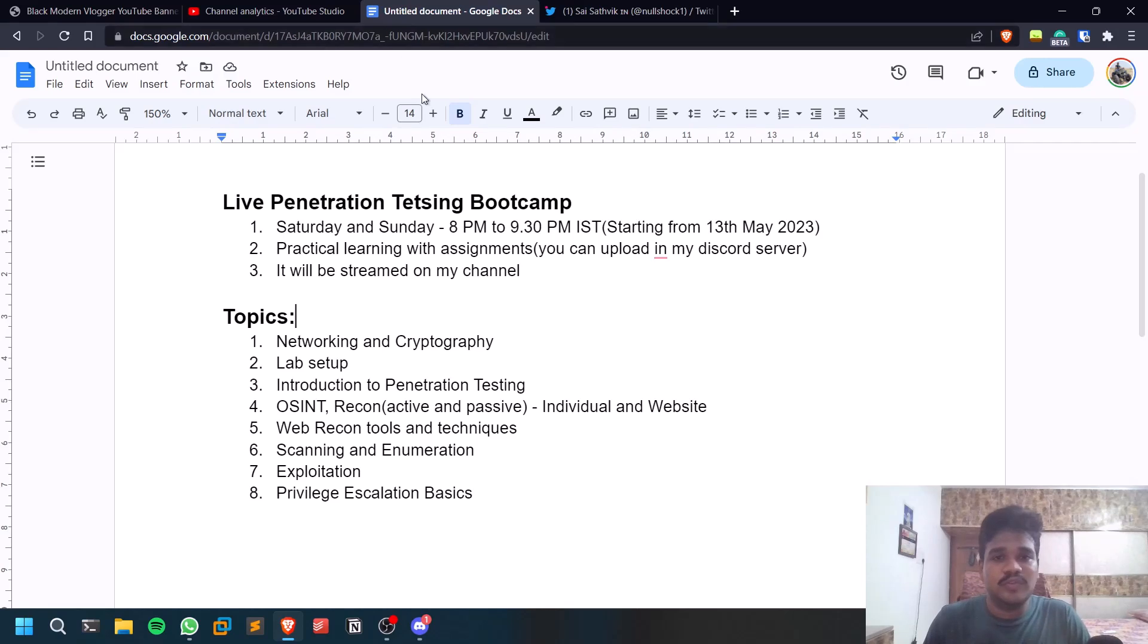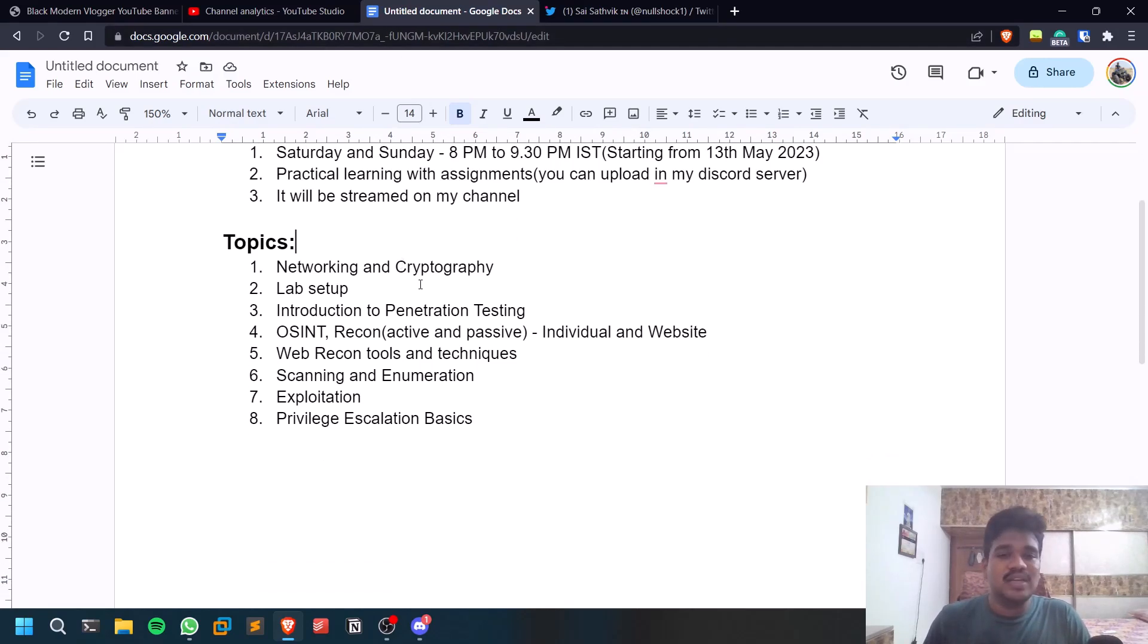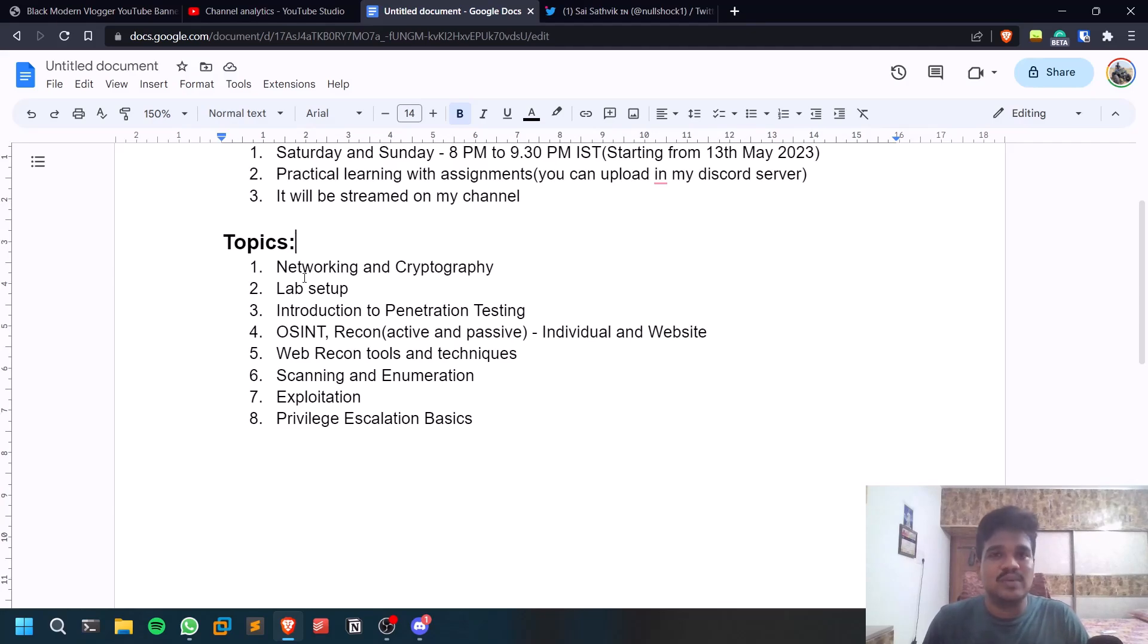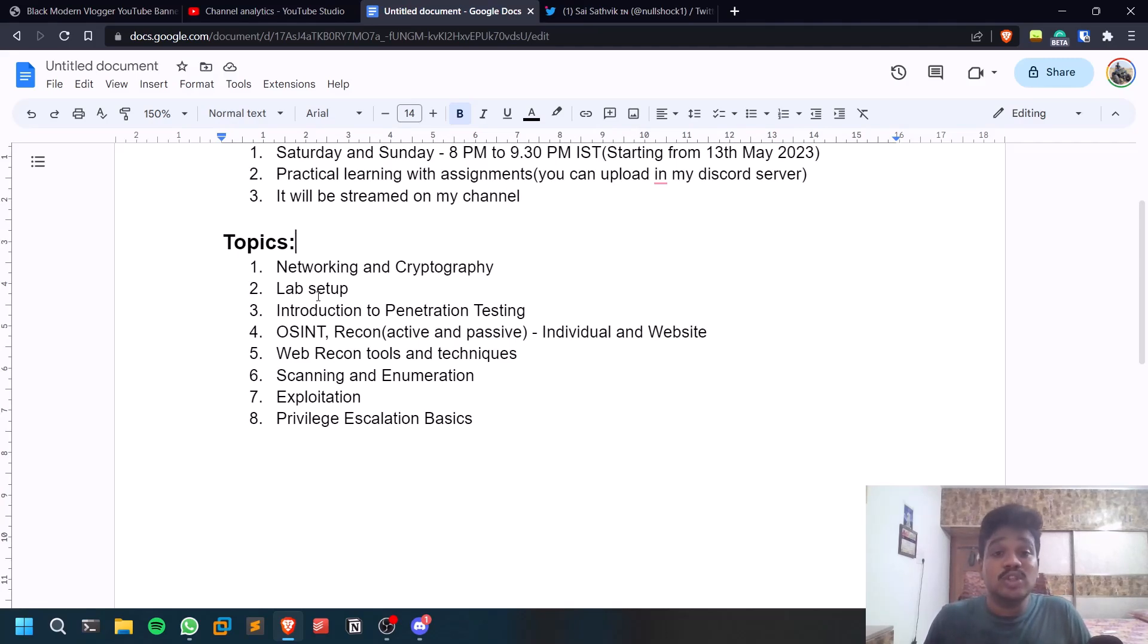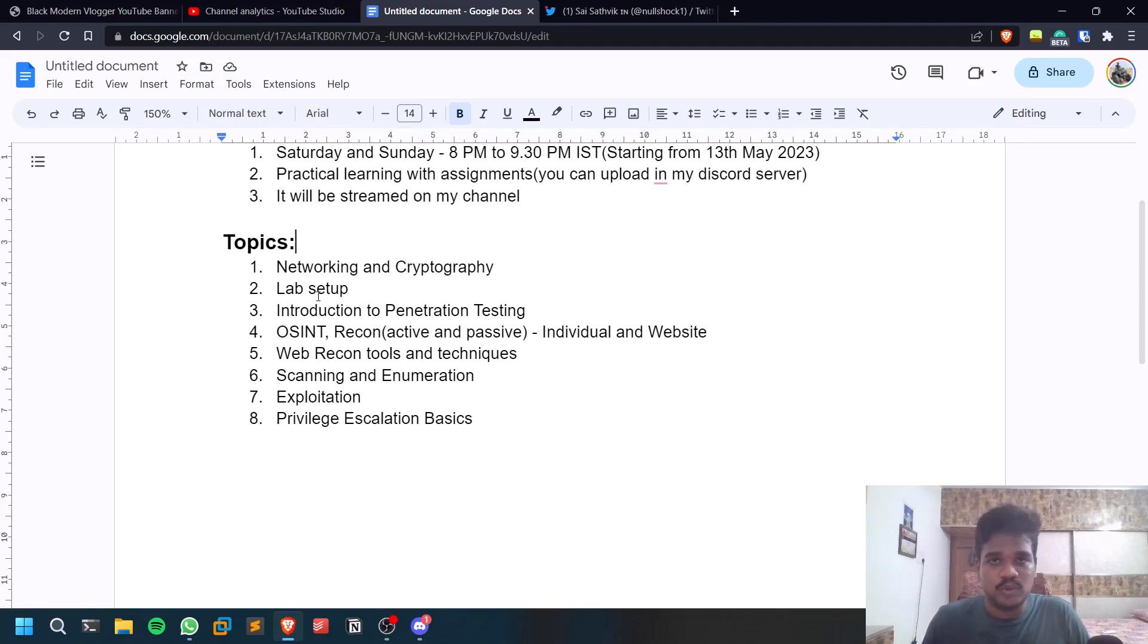The topics are going to be pretty simple - networking and cryptography. We'll be discussing the basics, not going much deep into them, just the basics of networking and cryptography which you can use in the penetration testing phase. We'll also quickly go through the lab setup. This may be an assignment but I'm not sure - if possible I'll show you this as well. Then I'll be showing you what is a penetration test, different types of penetration testings, and a quick brief about what will be involved in a penetration test.